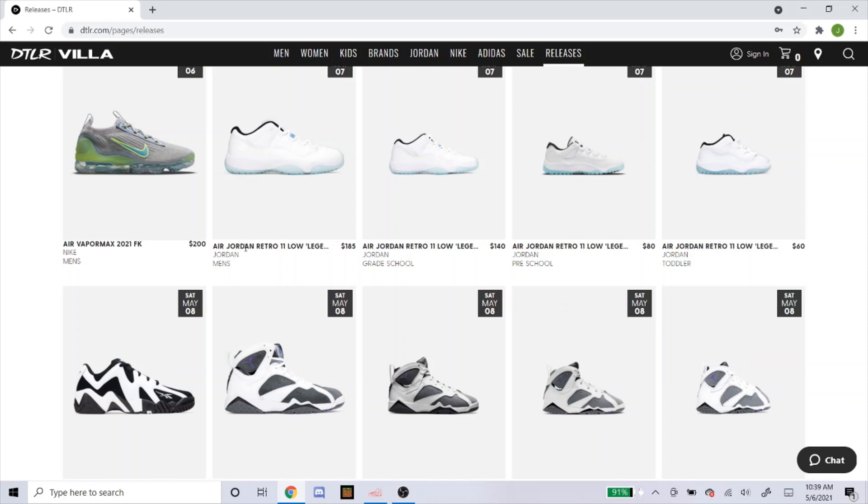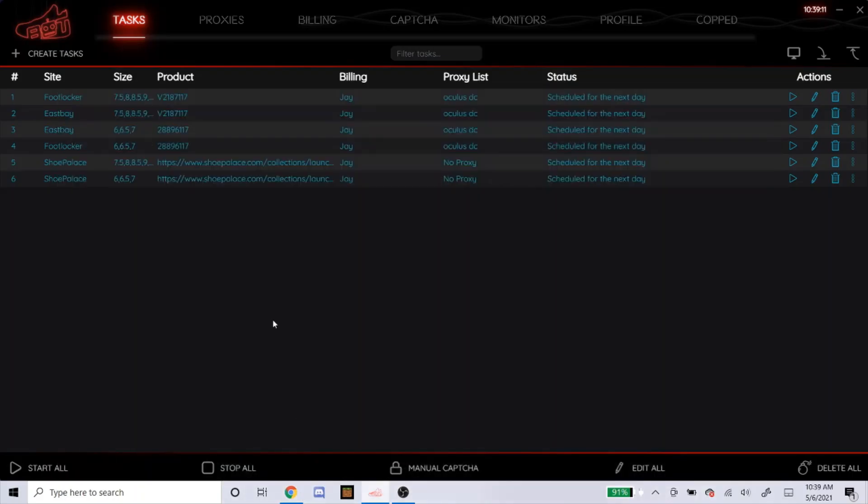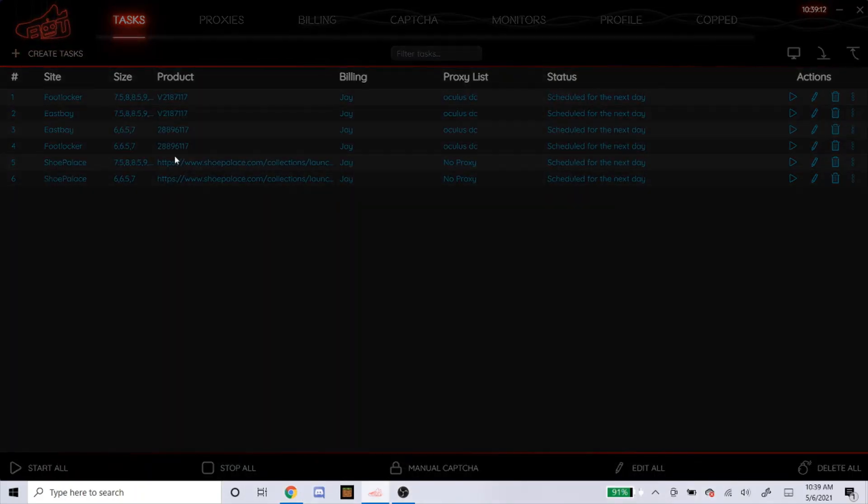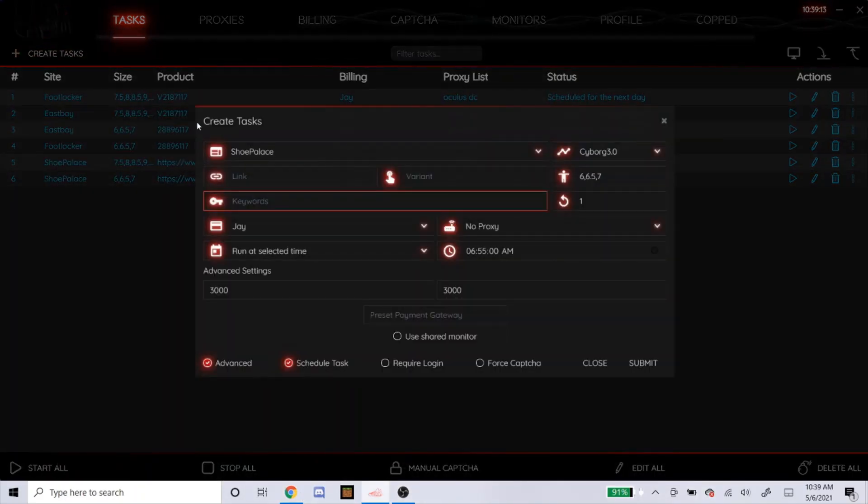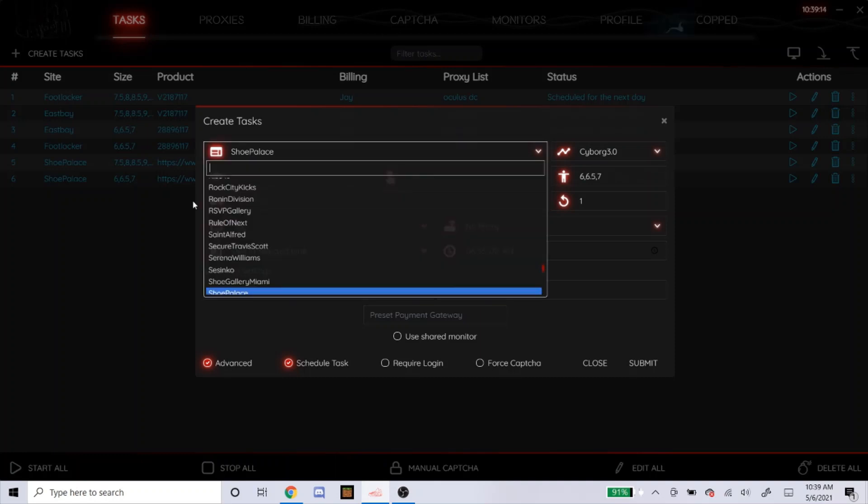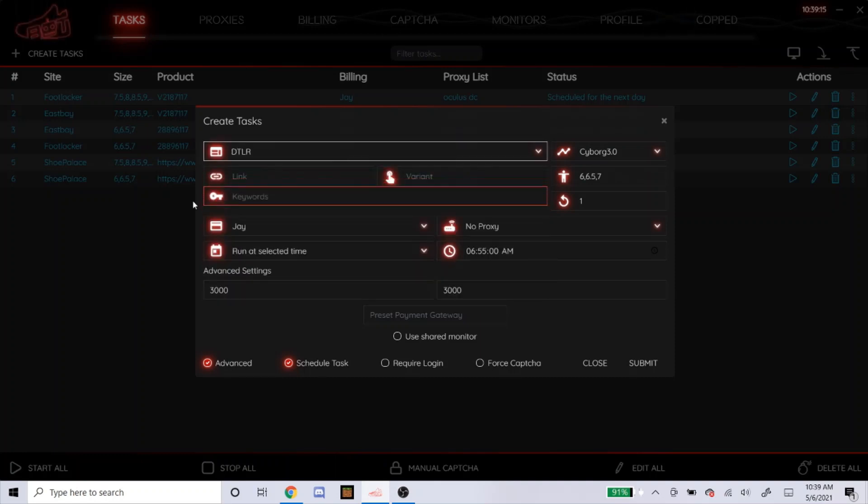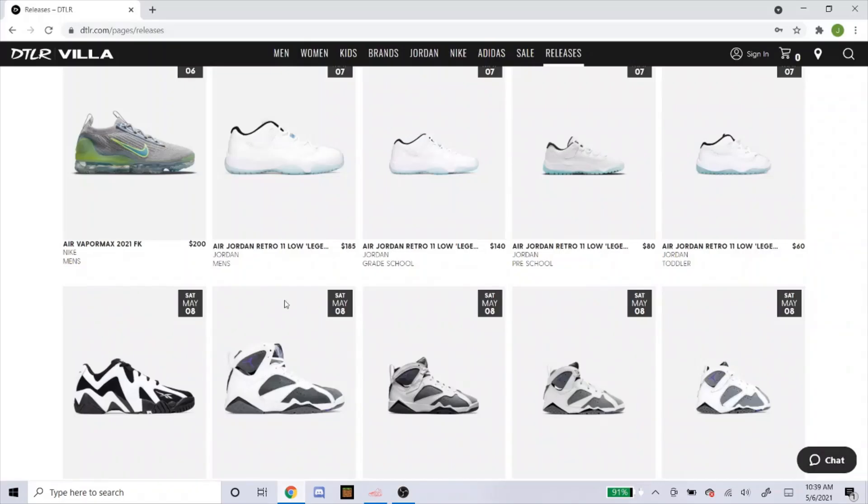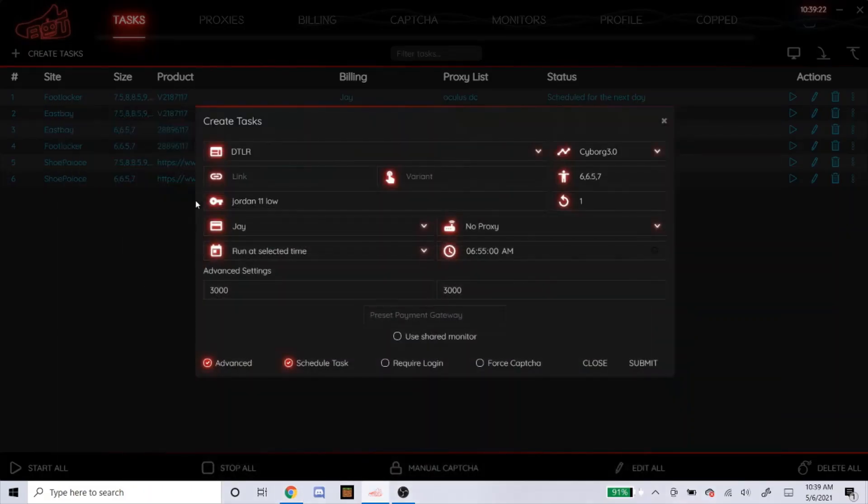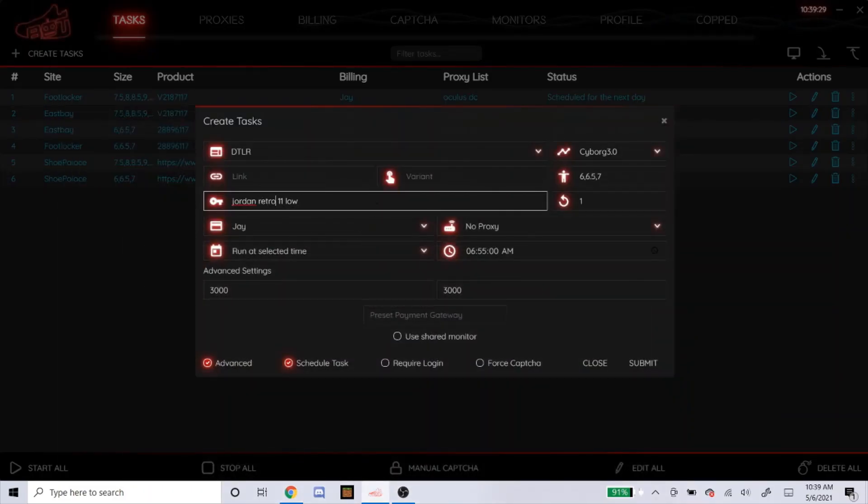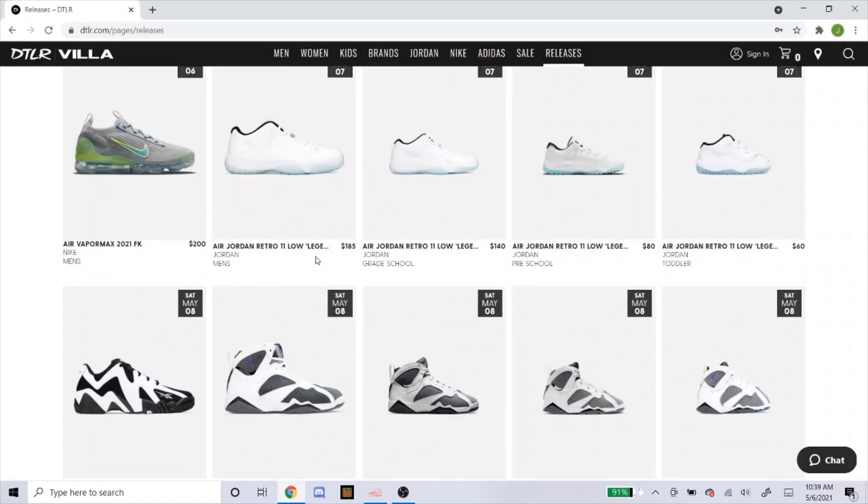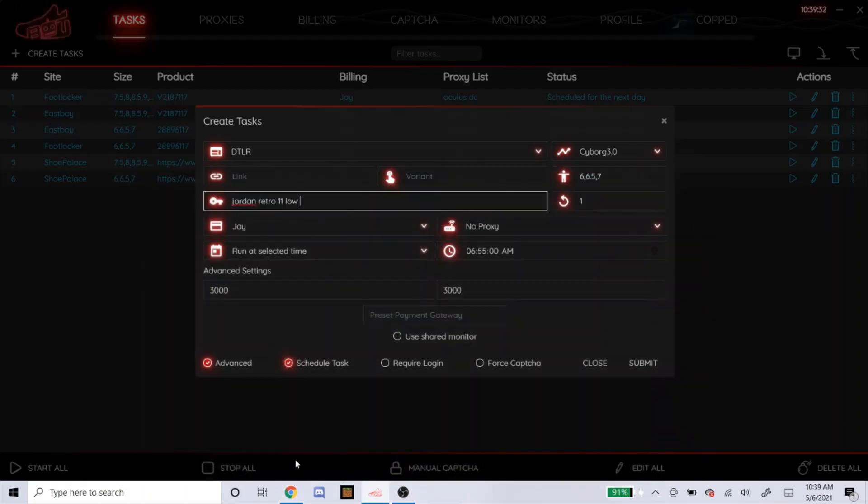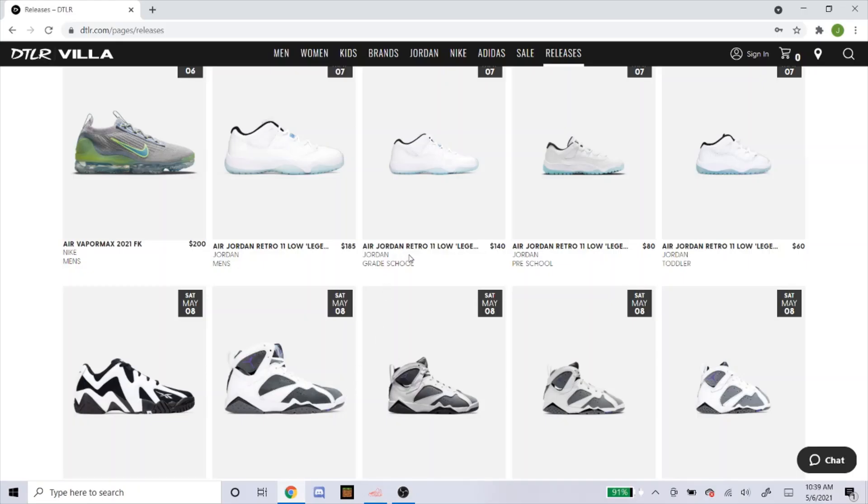So for this, you can see... You can't see the fully, but you can see it's going to say like Legend Blue or something. So first, let's go to DTLR. Cyborg 3.0. Keywords. Let's go to Jordan, 11, low. Let's put a retro in there. 11, low. Legend, blue. Or let's put legend because I don't know if it'll have the word blue in it. It should, but we want to be able to make sure it's going to pick up the shoe. So Jordan, retro, 11, low.